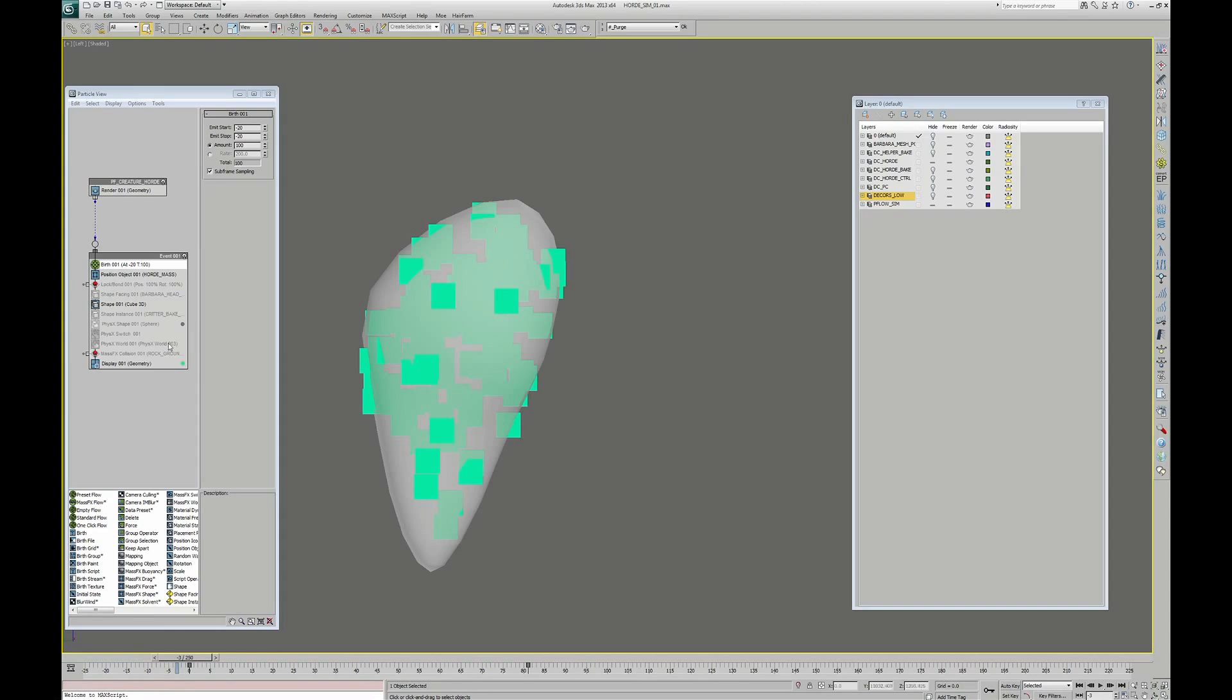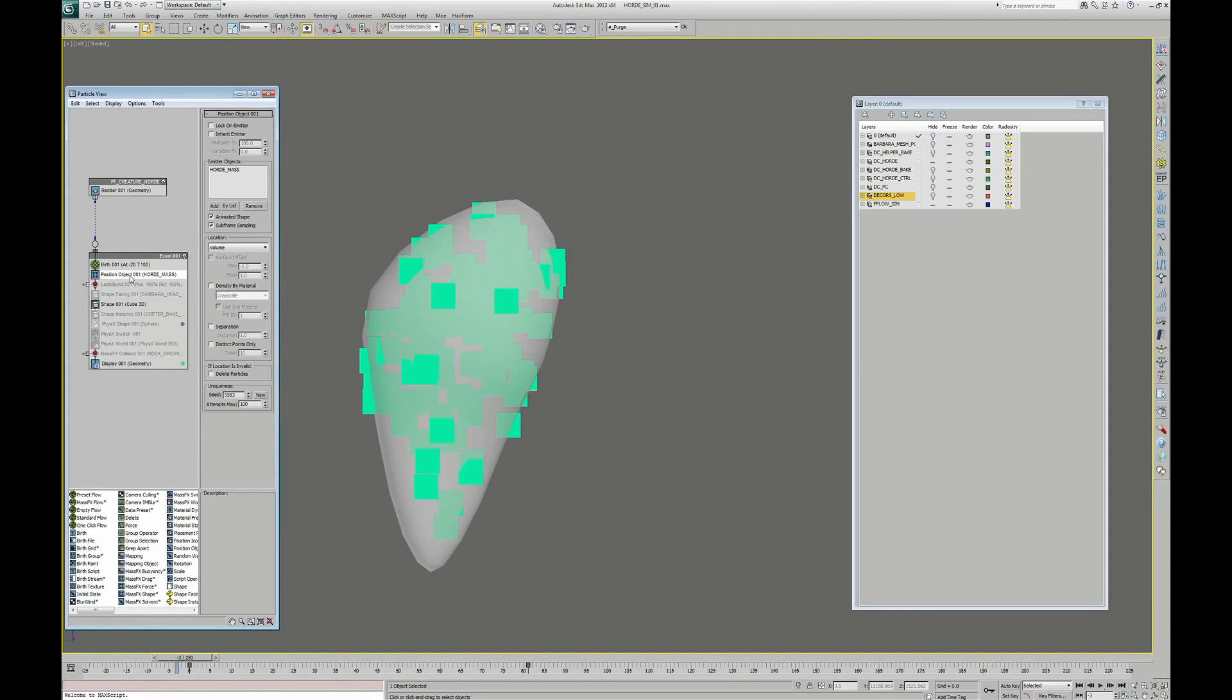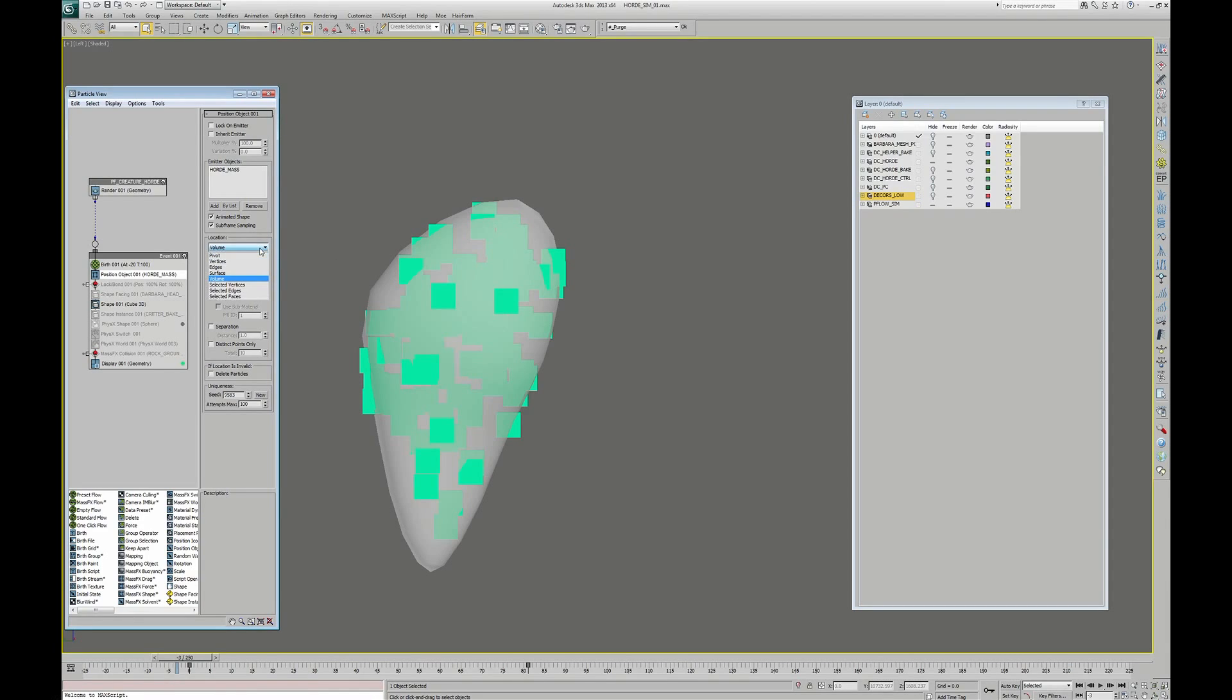Next, I use a Position Object in order to ensure that the particles are born inside my animated mesh. You have to click on Add and pick your mesh in the scene. Next, you have to specify a location. I choose Volume to fill the volume of the mesh, and check the Animated Surface because we have a moving object.